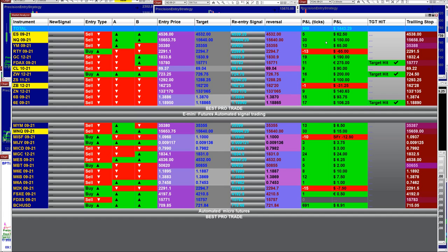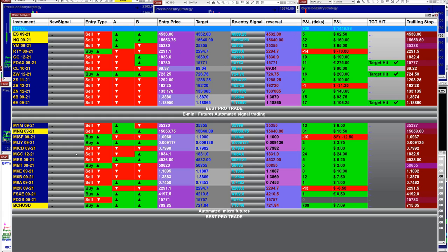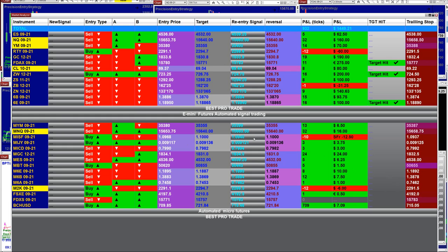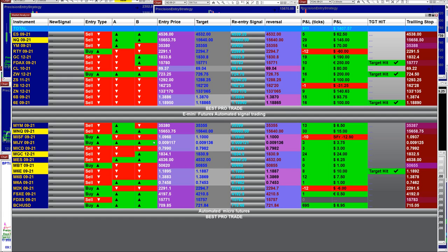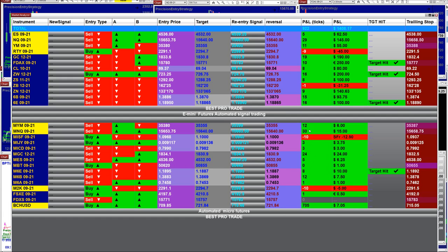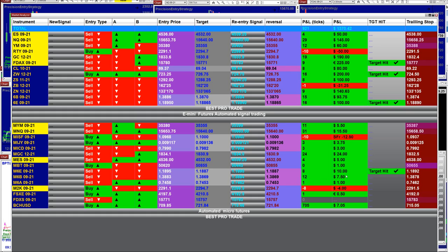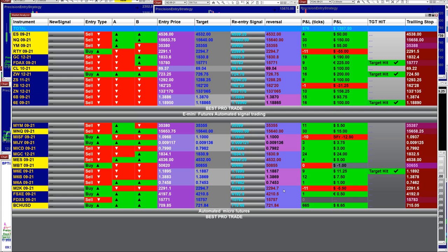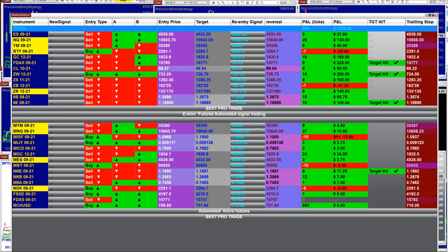This is the last entry signal and it's based on one contract. At the bottom here, the bottom section is a micro account. If you want to total up the micro account, it's nothing — it's $10, $5, $24, $3, $5 and a half, because this is a micro account, based on one contract.